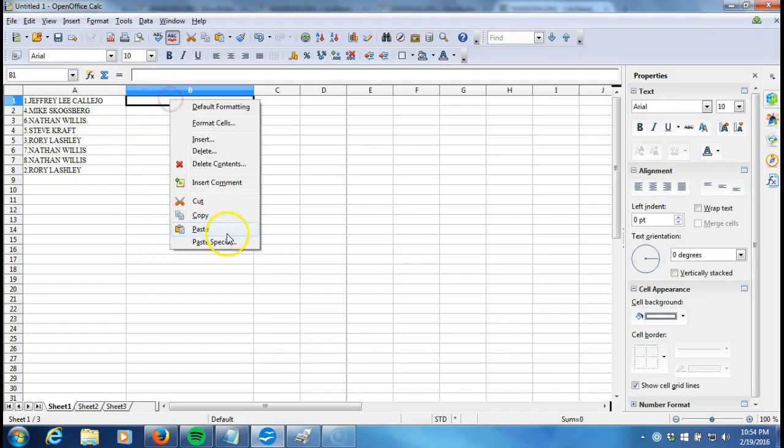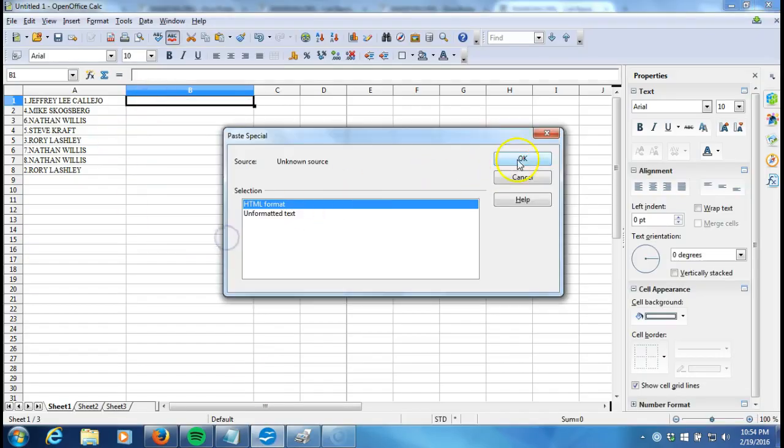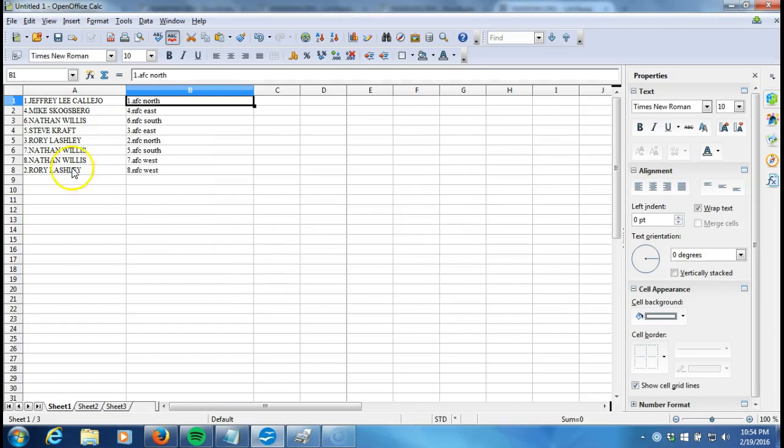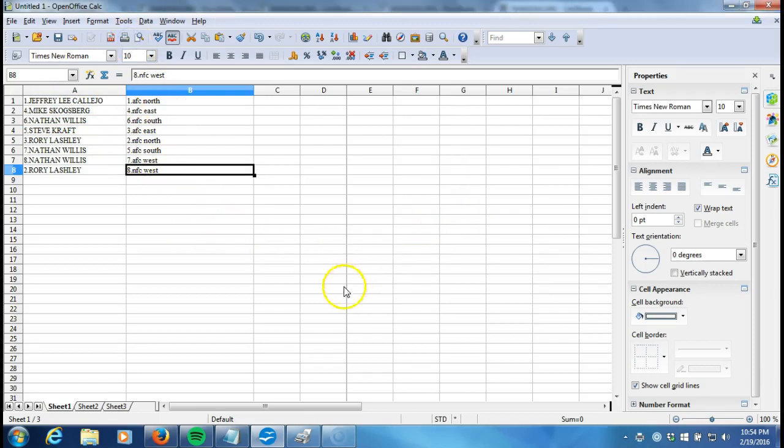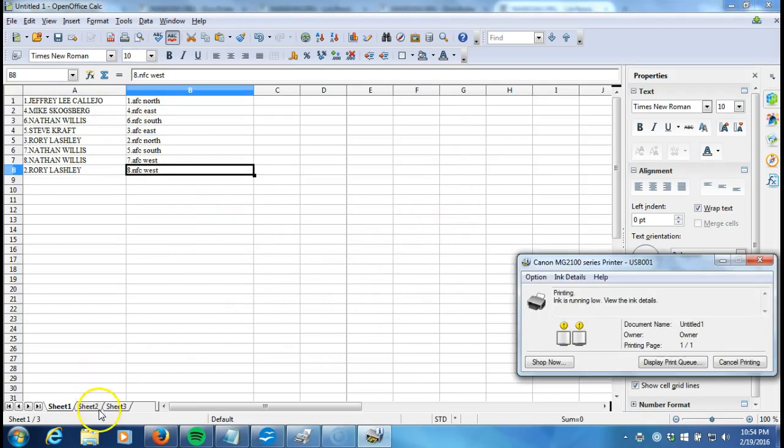Paste it in. Jeffrey Lee Cleo on top with the AFC North. Rory Lashley on the bottom with the NFC West. This is your verification video, guys. No list posted. Watch the video. Thanks.